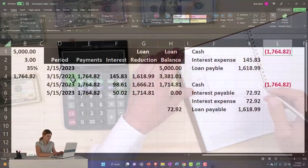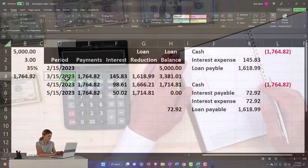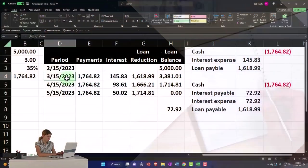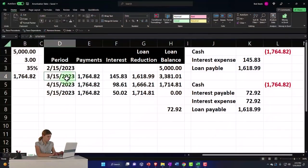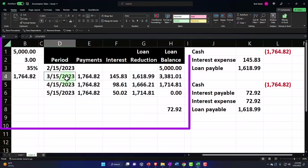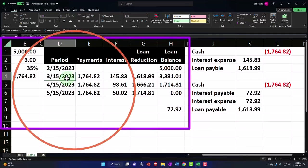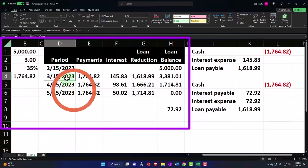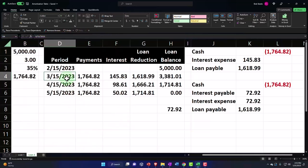You might say, why don't I make the reversing entry as of 3/15? Because then when I reverse it, it'll net out on that exact day and we'll have 15 days that are more accurate than they otherwise would be.